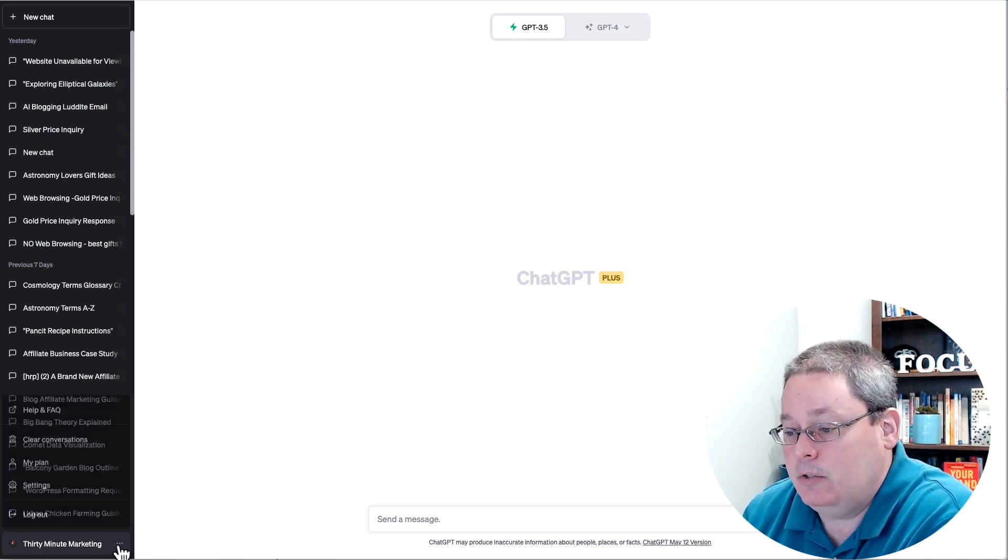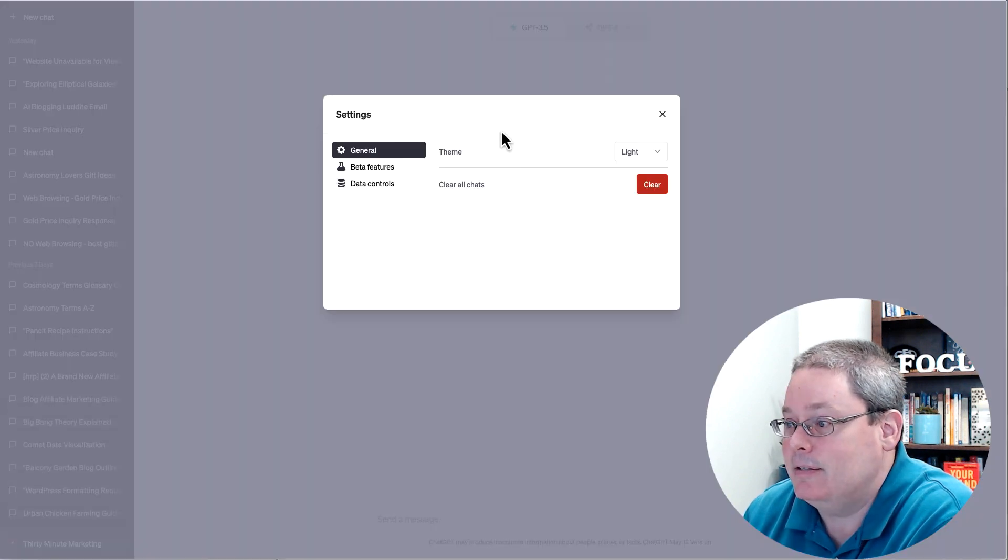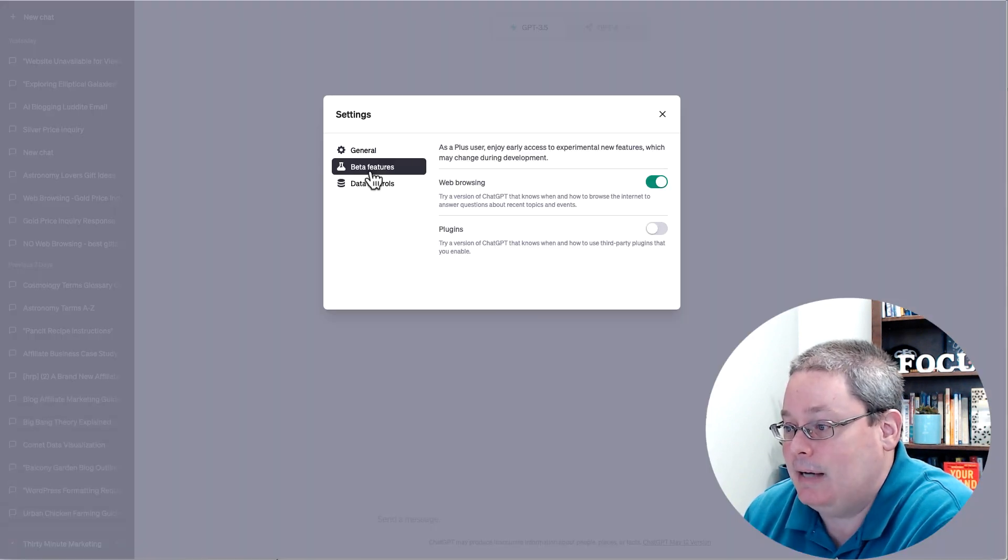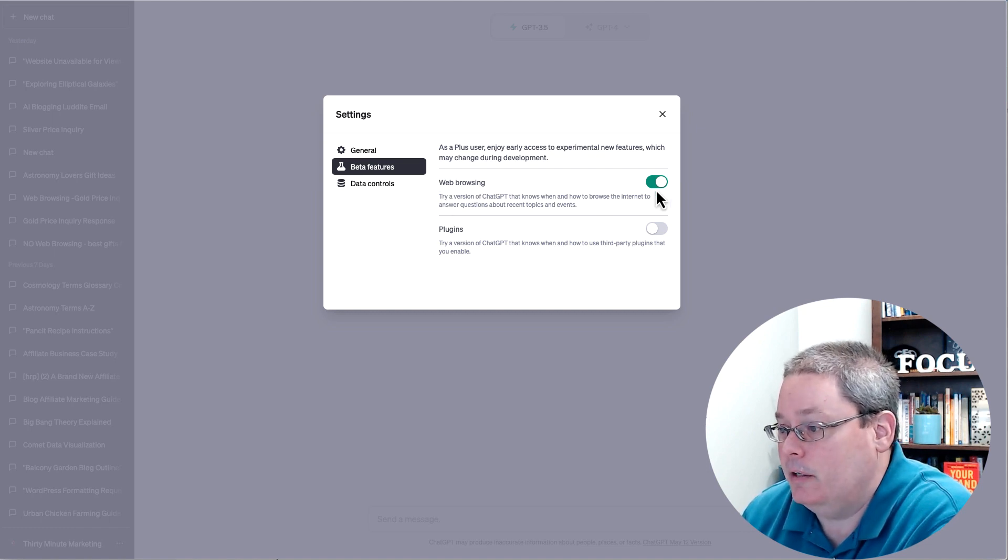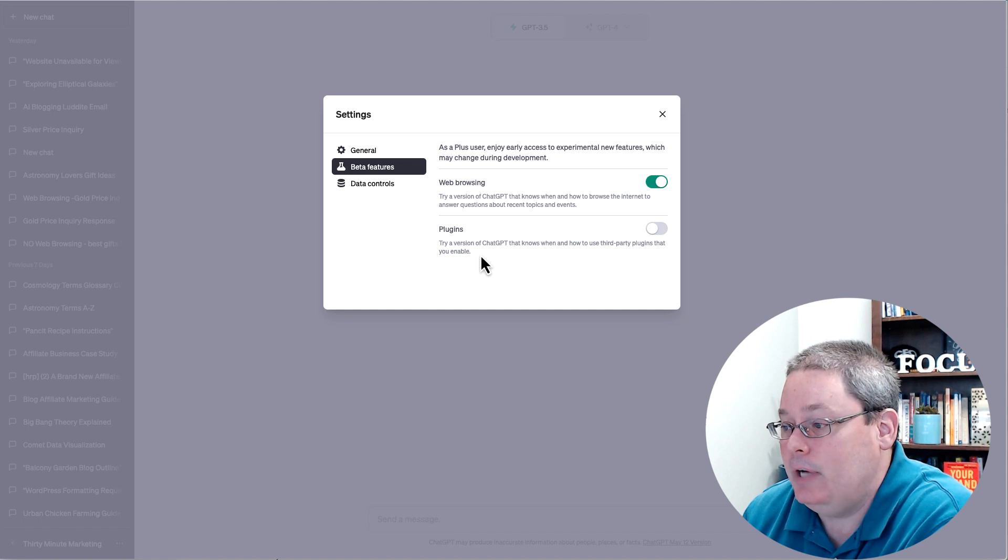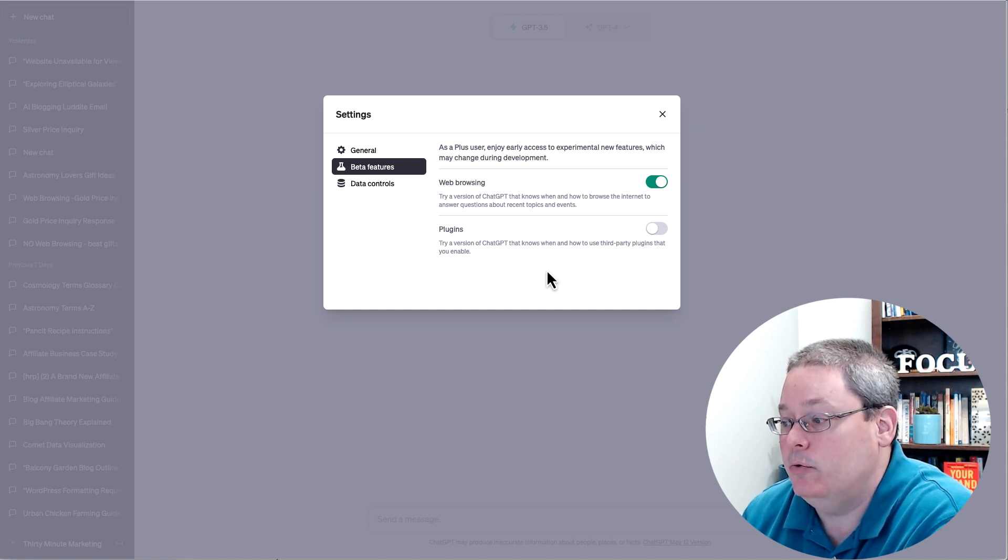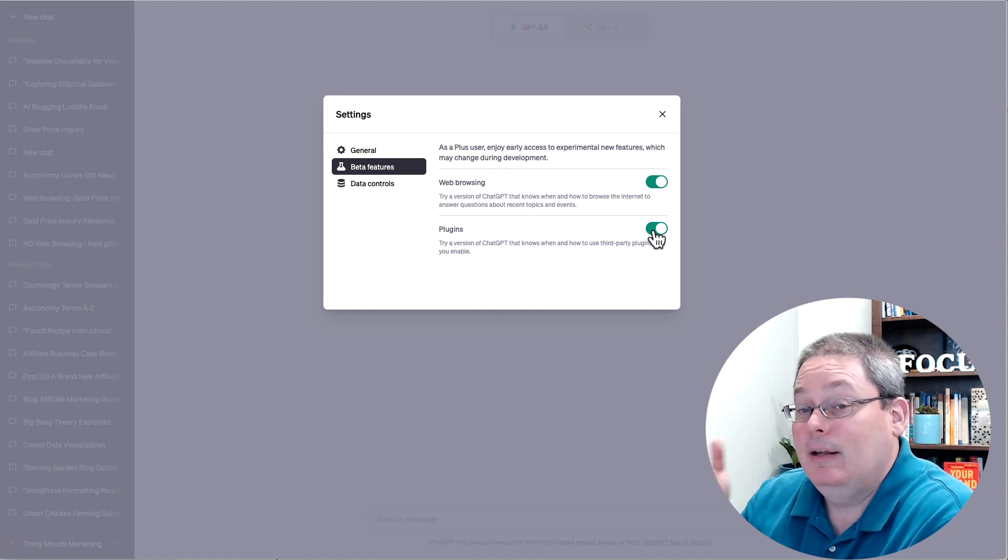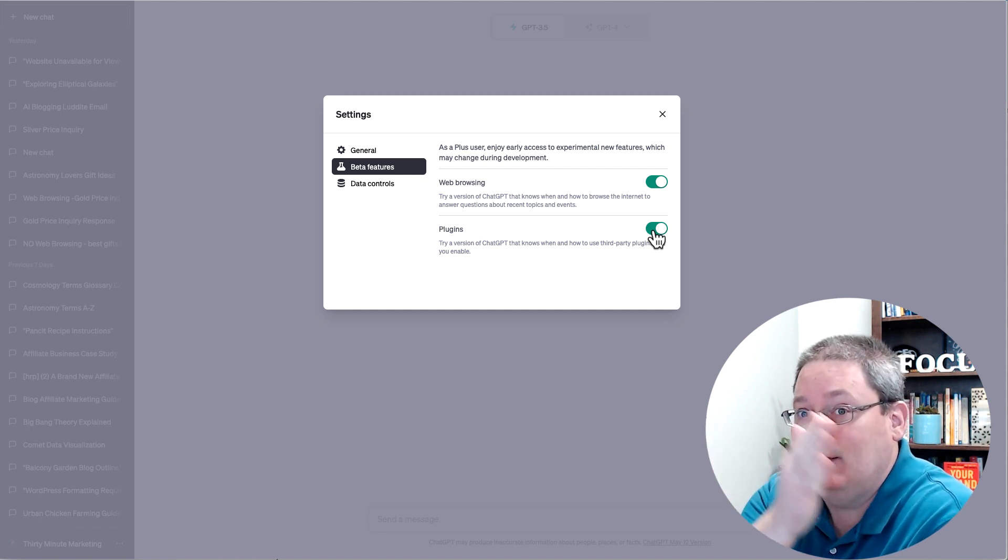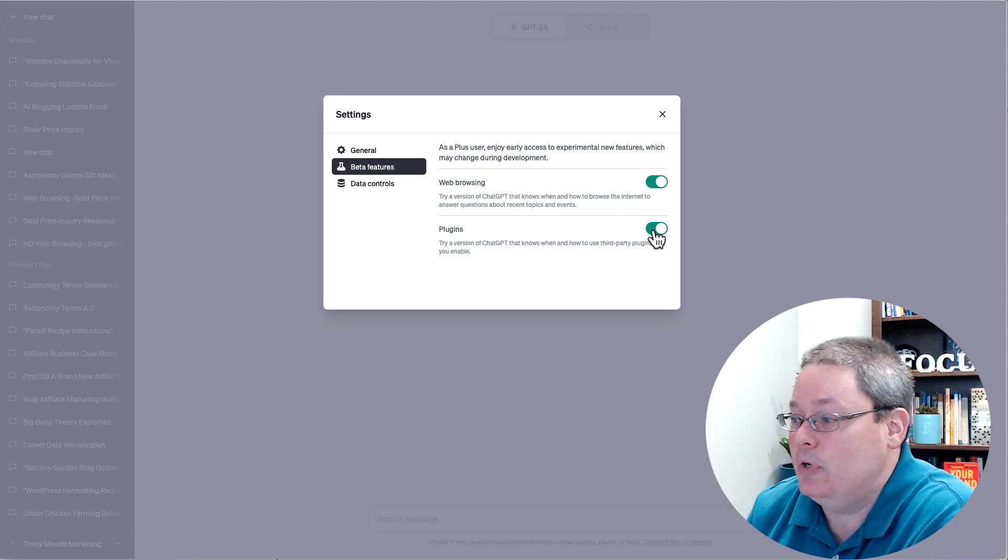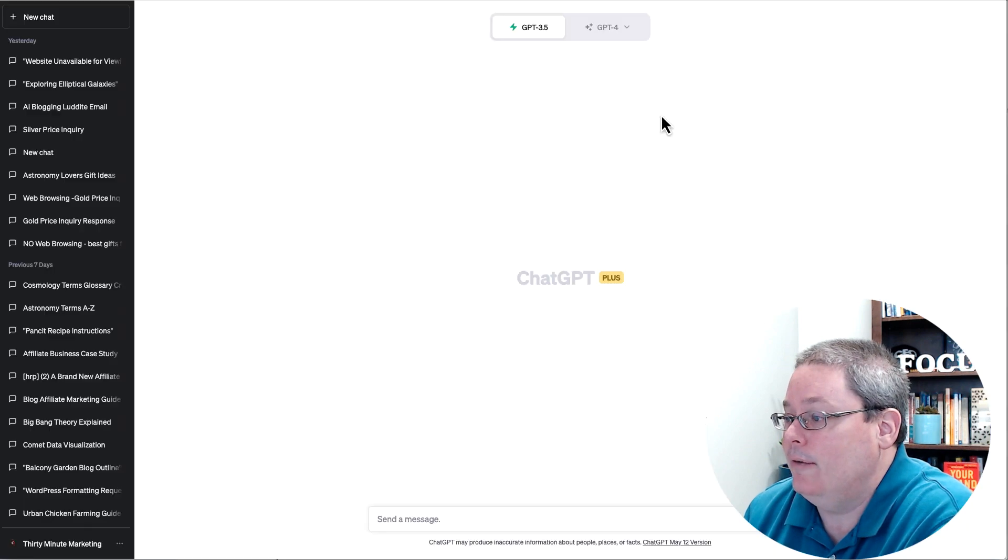So I took a look at settings to see if I'm getting access to any of the other beta features. And you can see here, I have web browsing turned on, but now also have plugins. Try a version of ChatGPT that knows when and how to use third-party plugins that you enable. I am going to enable that, and we will talk about that in a future update.